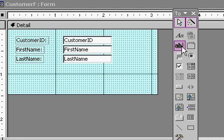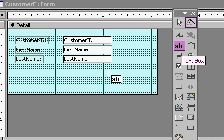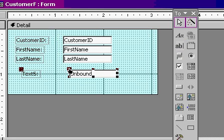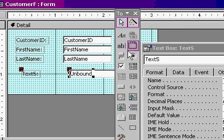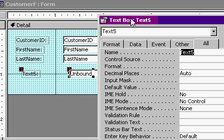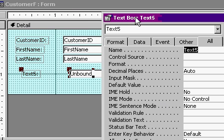I'll add a text box to the bottom of my form, and I'll open up its properties by double-clicking on it. Here are the properties for this new text box called text box 5.